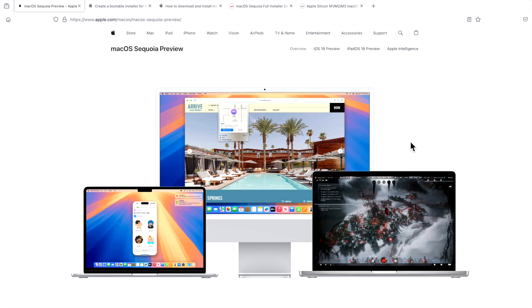Hey everyone, Mr. Macintosh here, and in this video I'm going to show you how to download the full installer of macOS Sequoia, whether you need the public version or the beta version. I'm going to show you three different ways to be able to do it, even if the ways Apple provides don't work very well or are having issues. Let's jump in and get started.